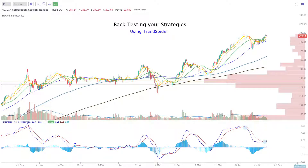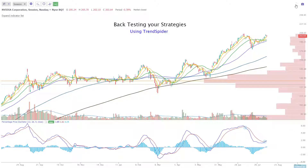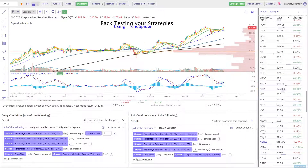Hi, thanks for tuning in. In this video I'm going to look at how we can backtest a strategy using TrendSpider software. The charts we're going to look at here are NVIDIA, EMPH, and QQQ.